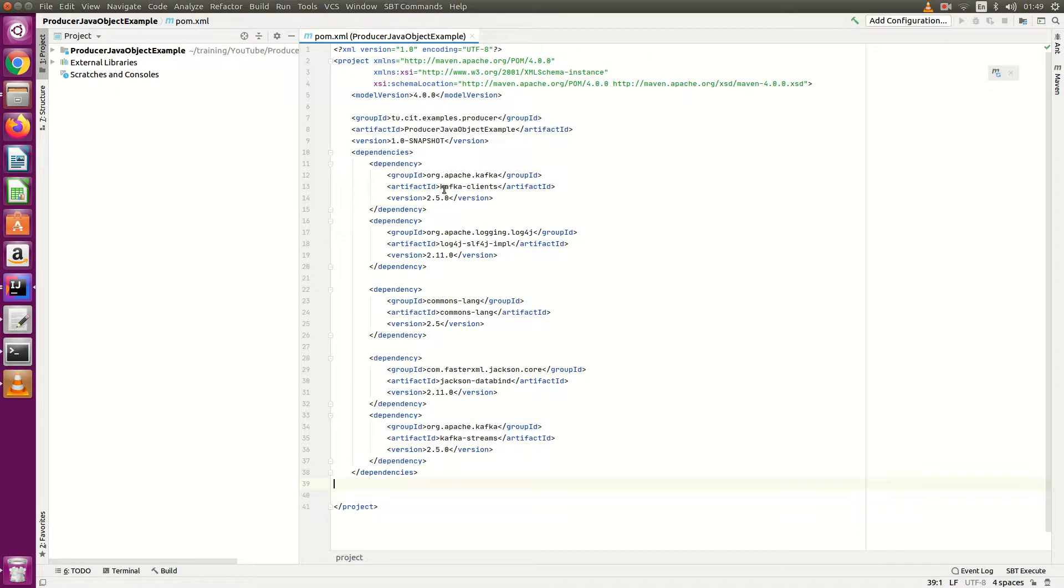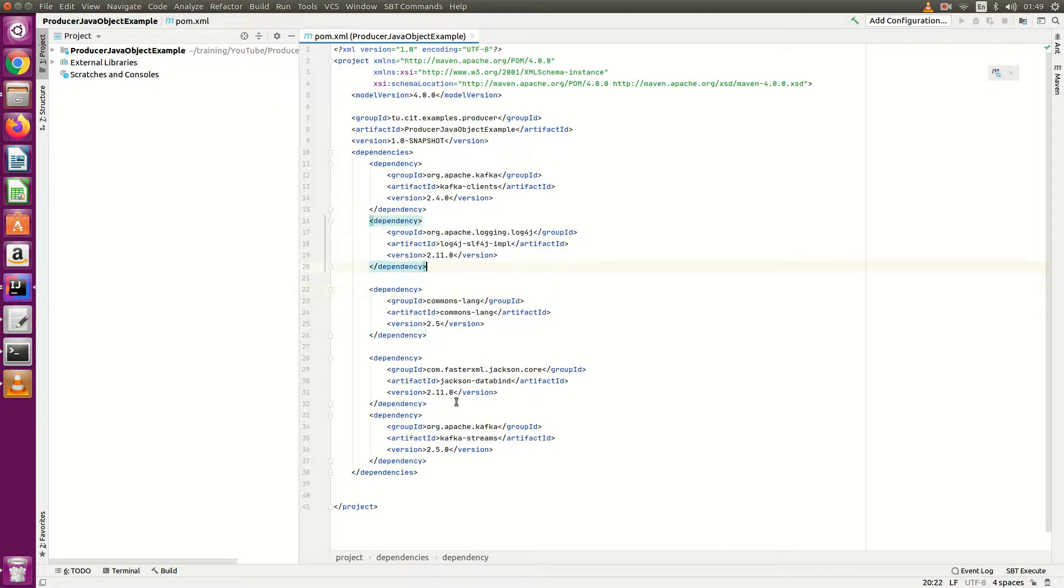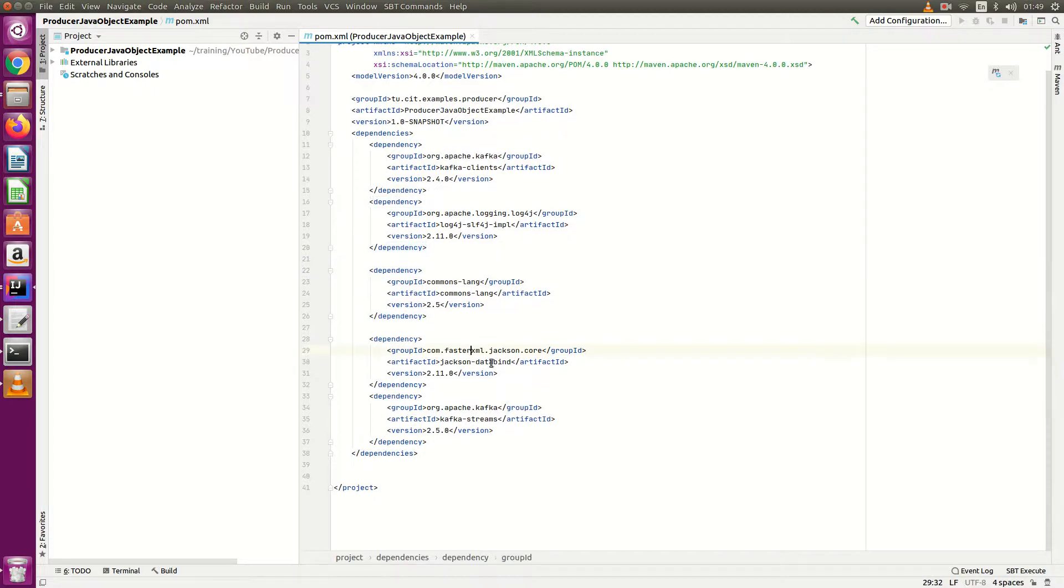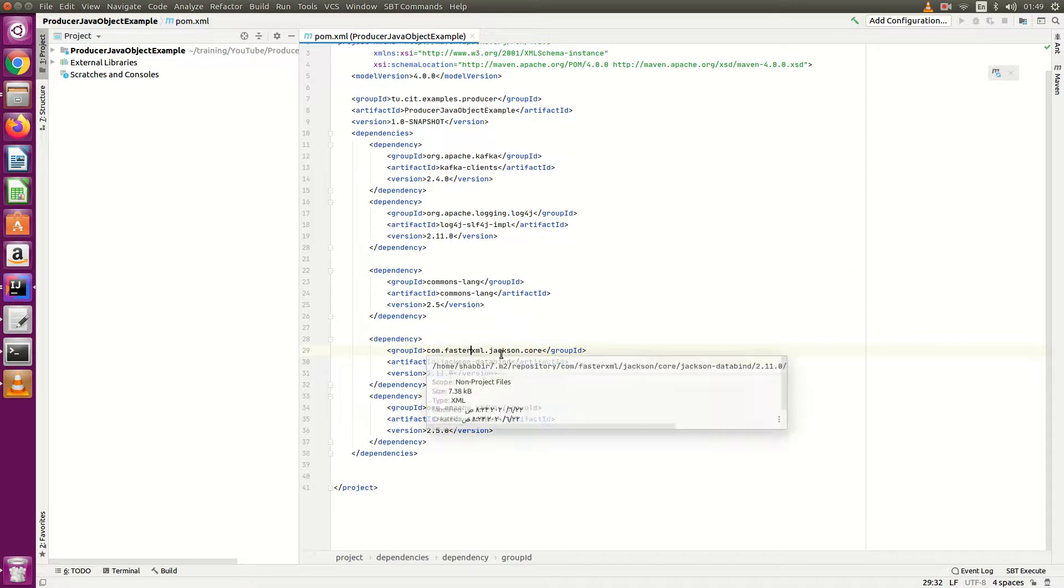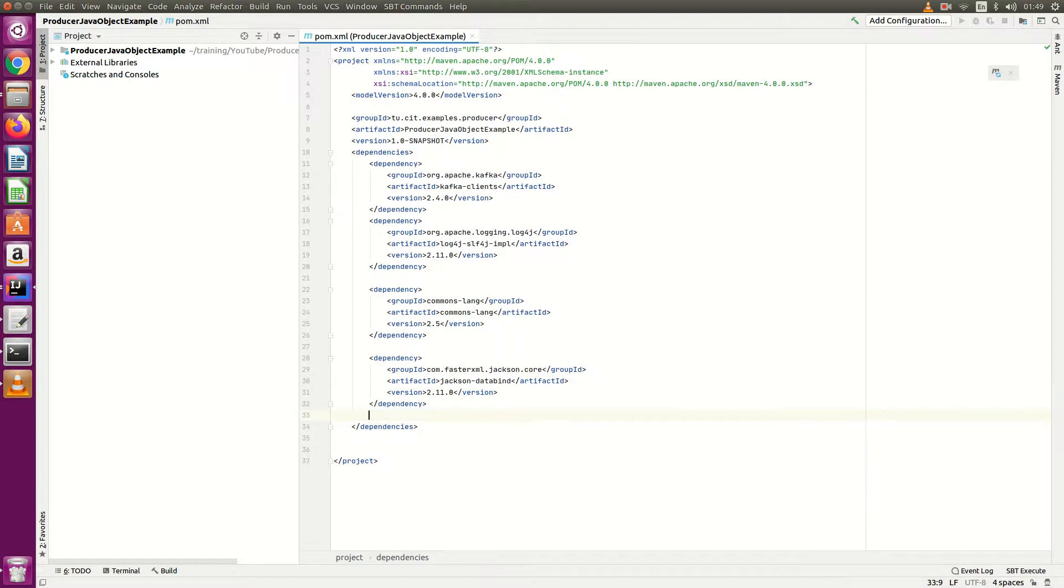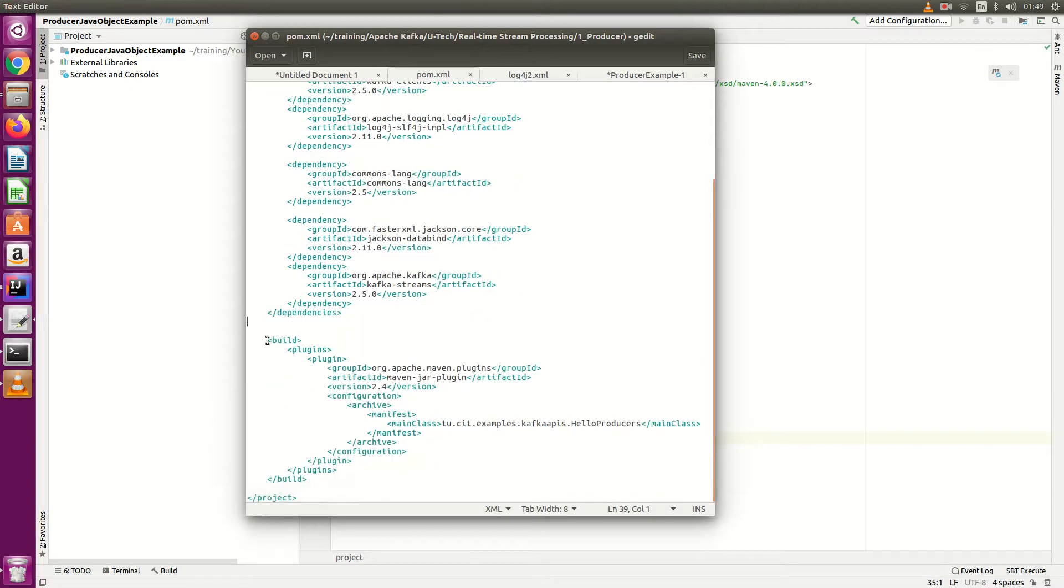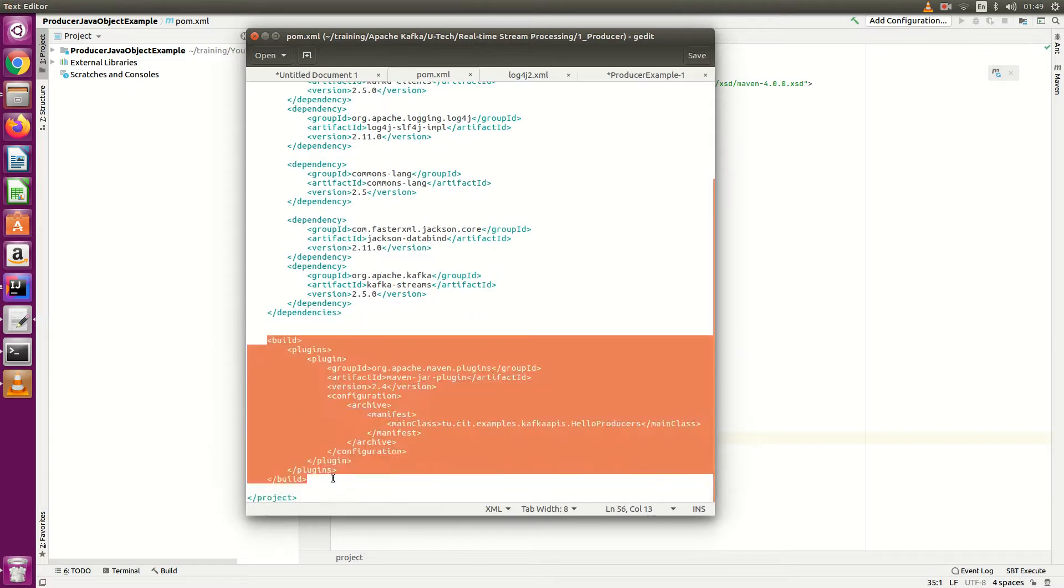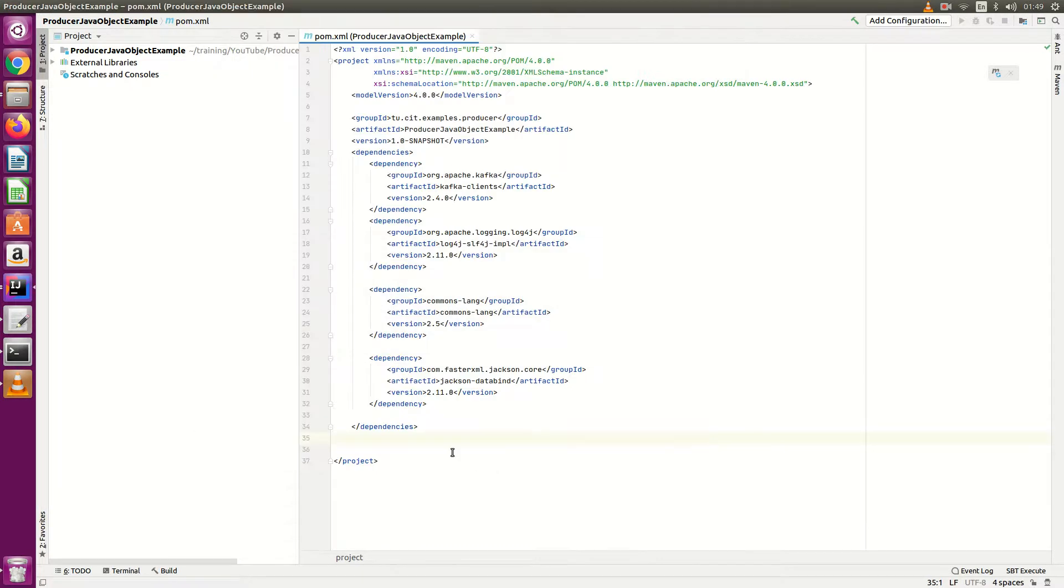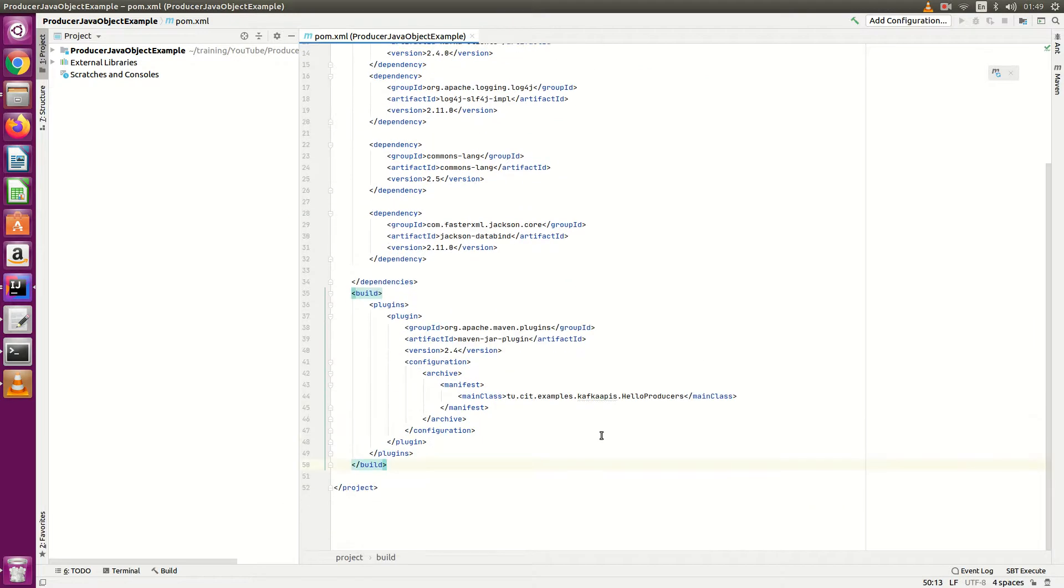Here, so this is the Kafka client - I need 2.4.0 - and this is the log4j. Here I have another one, Jackson, we need this to write our serializer, JSON serializer. We need only these dependencies.